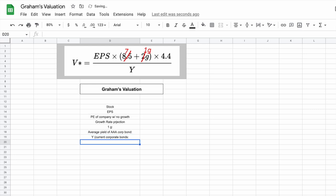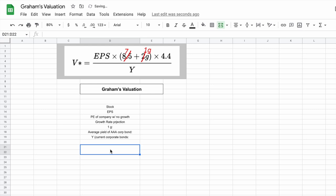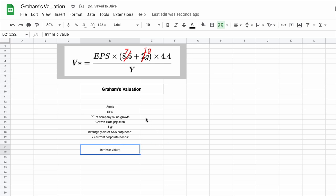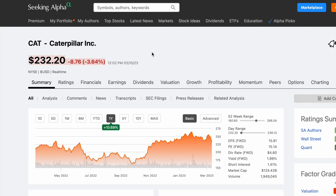Now we have all the variables we need to actually calculate intrinsic value. For this scenario, let's look at a company I'm actually invested in — Caterpillar, stock ticker CAT. It's currently trading at $232.20. Using Graham's formula, we want to see if at its current price it's a good company to consider buying.